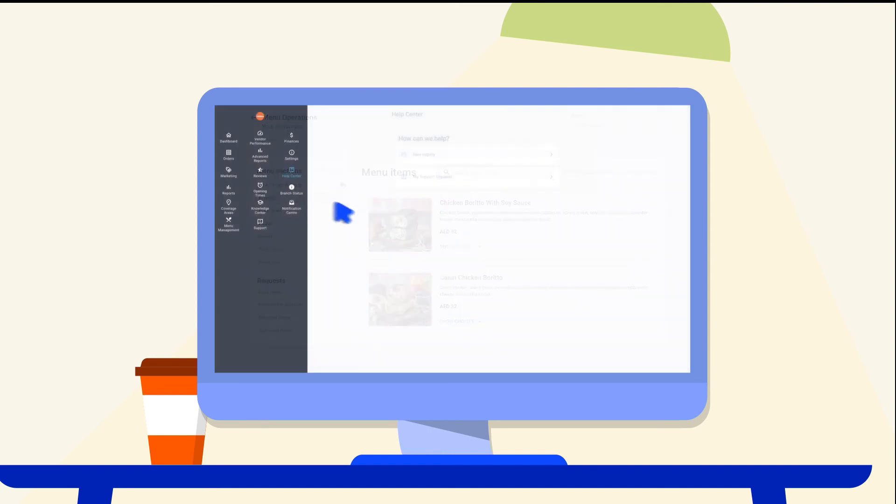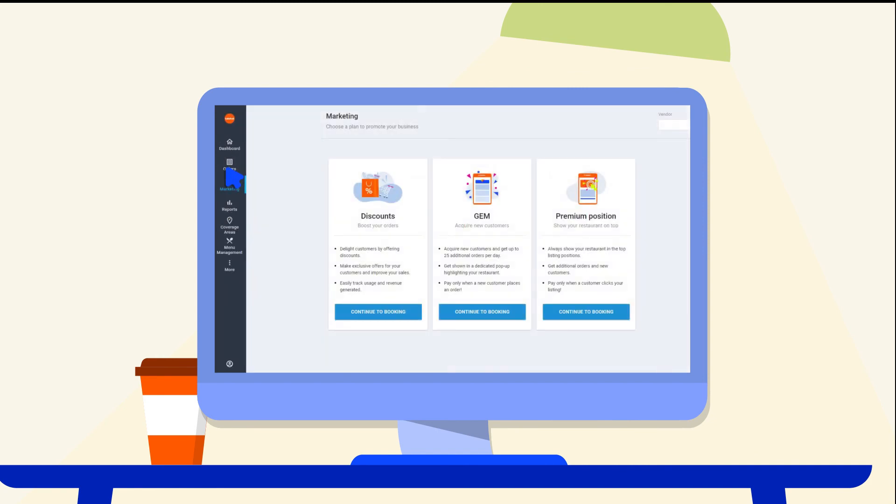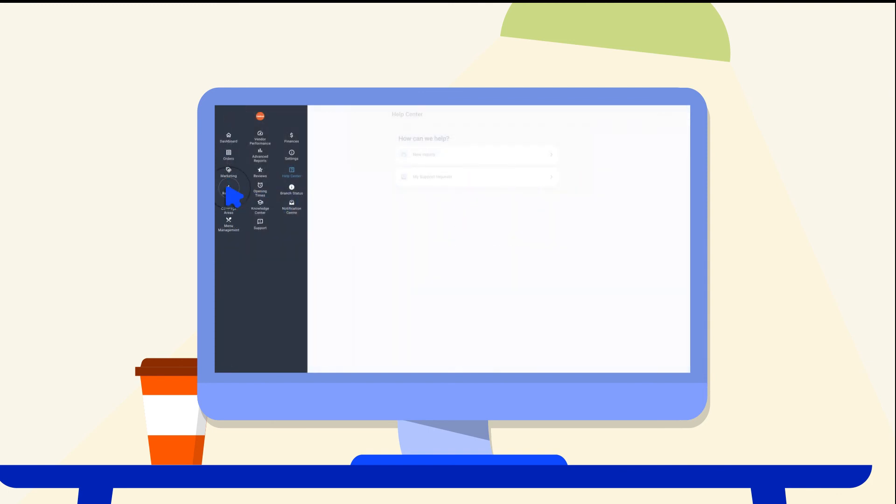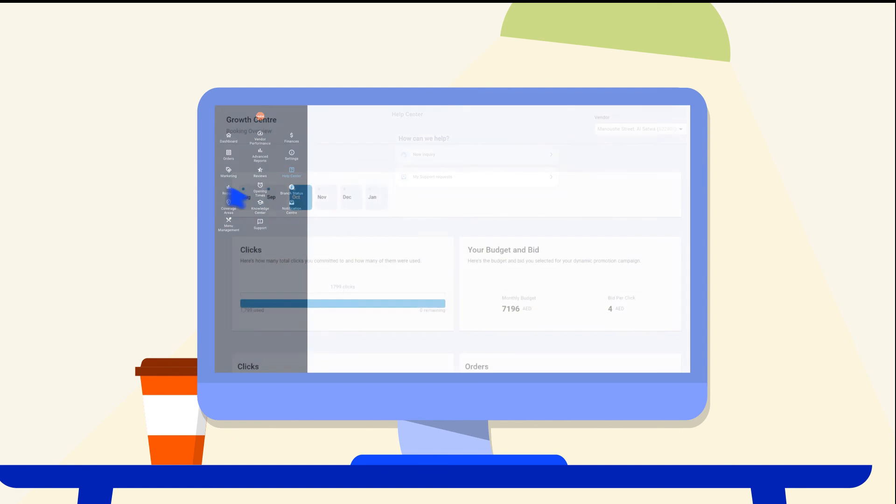You can also activate all of your marketing activities from discounts, gem, and premium positions. You will find efficiency reports to maximize your earnings and ROI.